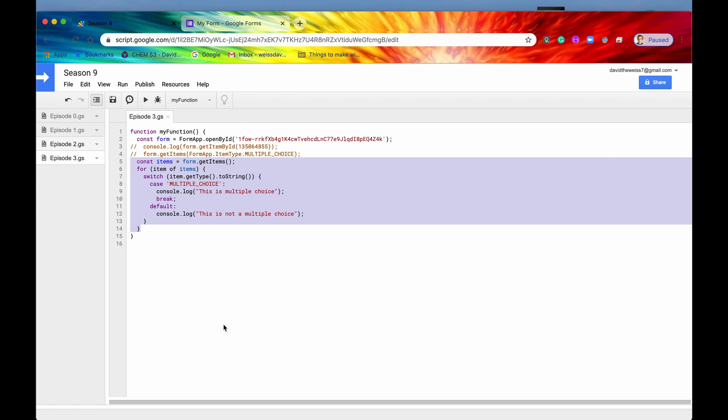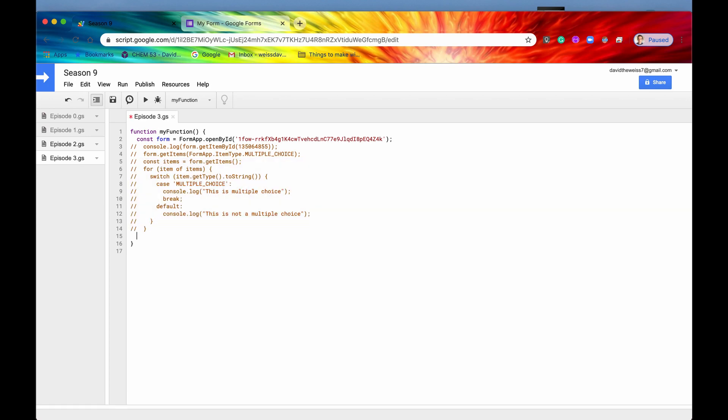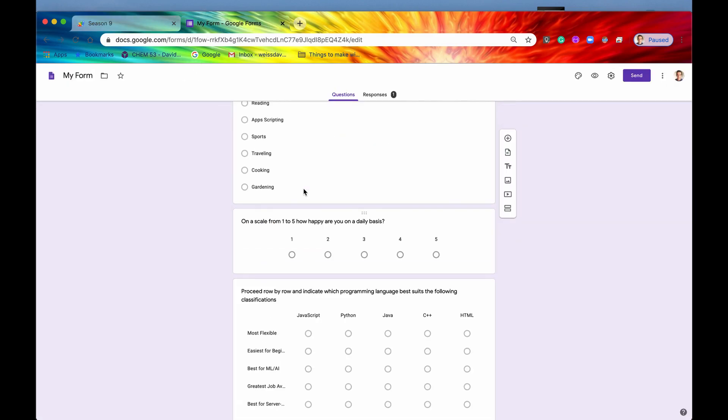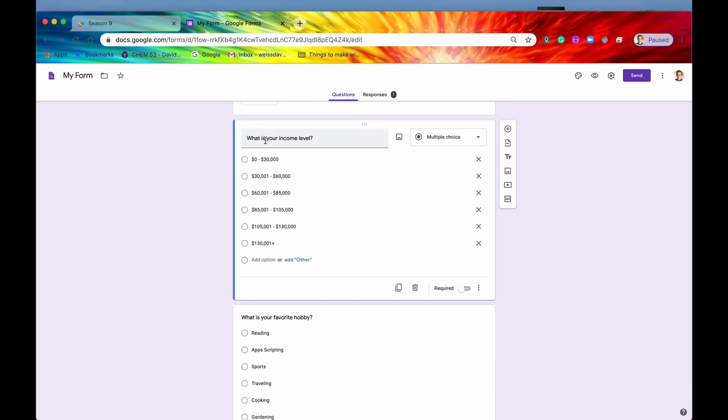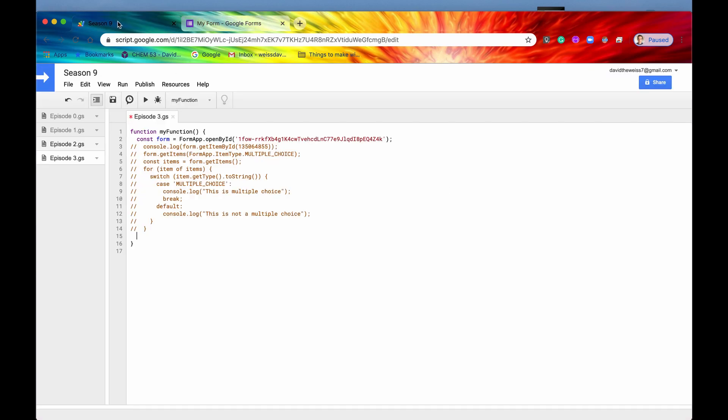So now if we comment all these out, we have two more methods that I want to cover, and that is setTitle and setHelpText. So these are relatively easy. This is basically, this is our title of the question that we can also set some help text.